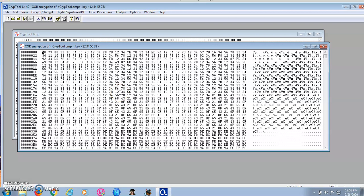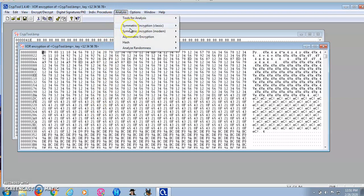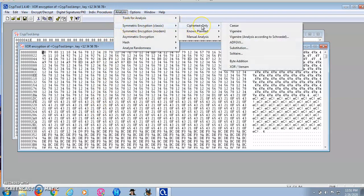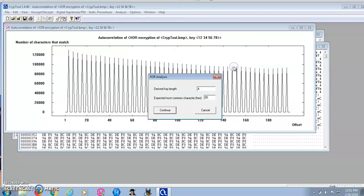Now I'm going to perform a ciphertext-only attack on this encrypted file. As shown here, the derived key length is 4.